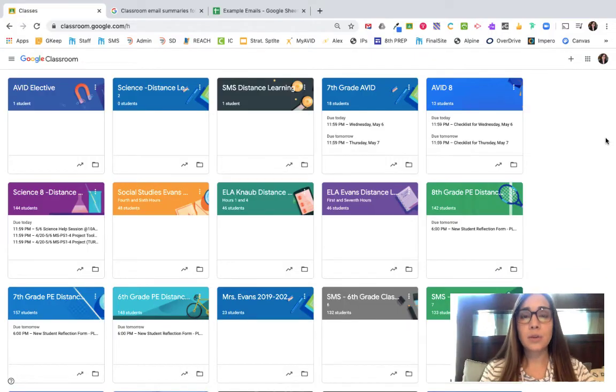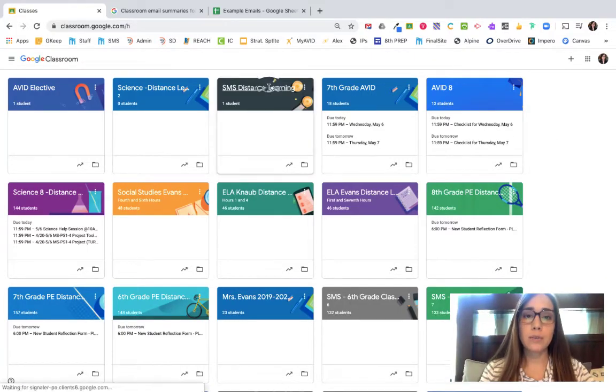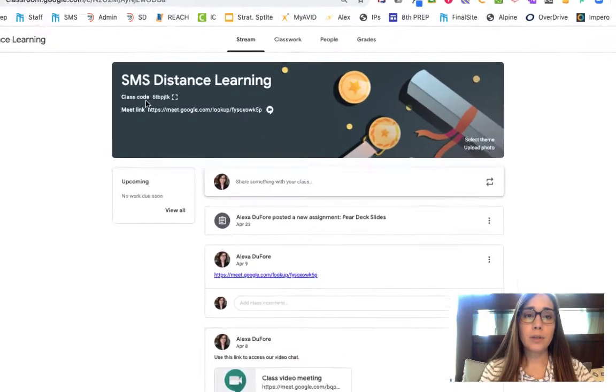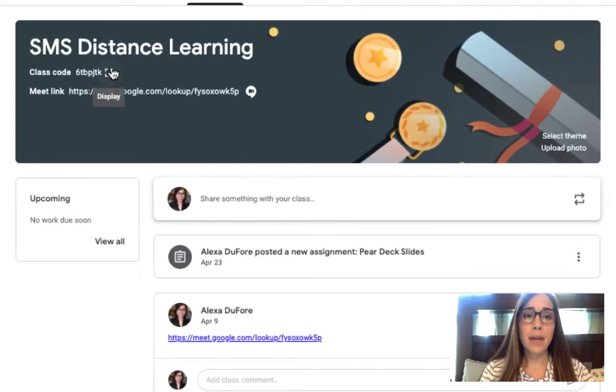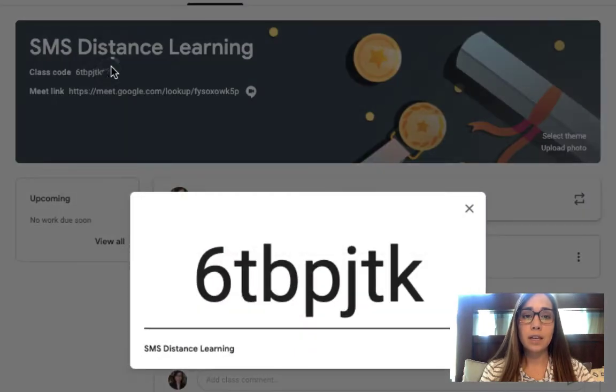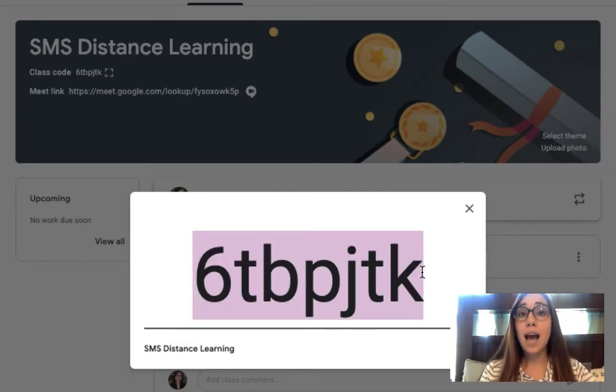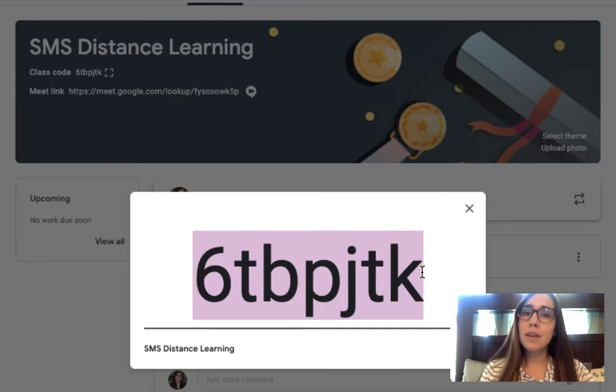There are two ways to add a student. The first way is to go into your classroom. In the top left hand corner of that banner is the code. If I click on that full screen display, it allows that code to become a little larger.